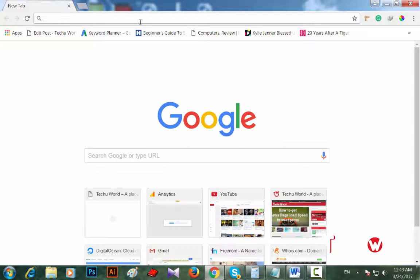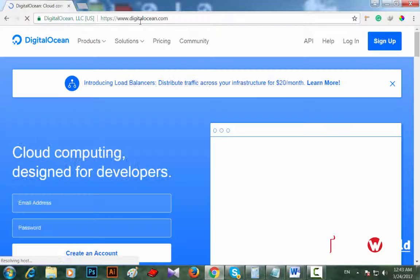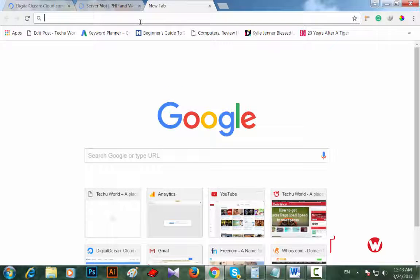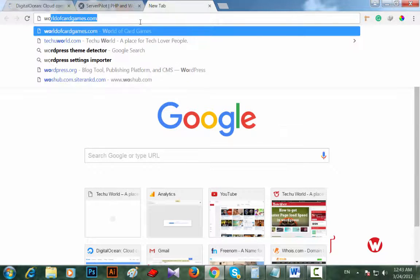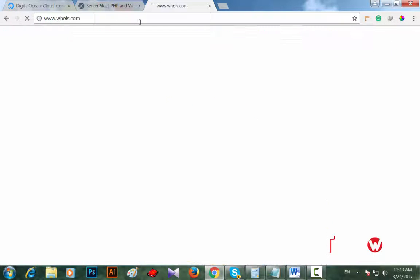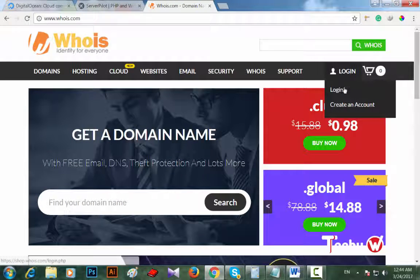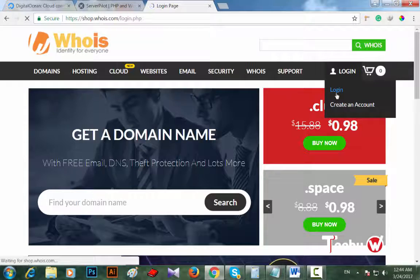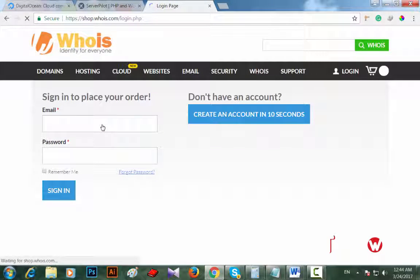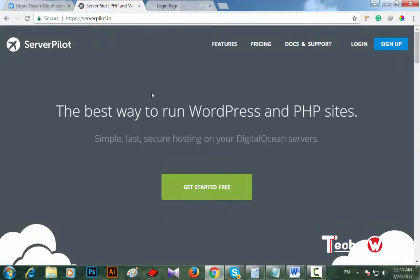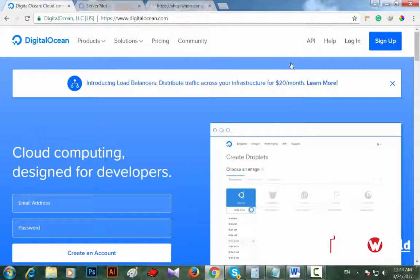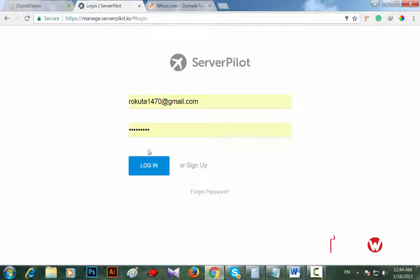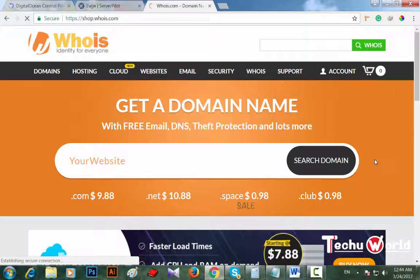First of all, I'm logging into my DigitalOcean account, then ServerPilot, then Whois.com. I'm logging into my domain account first.